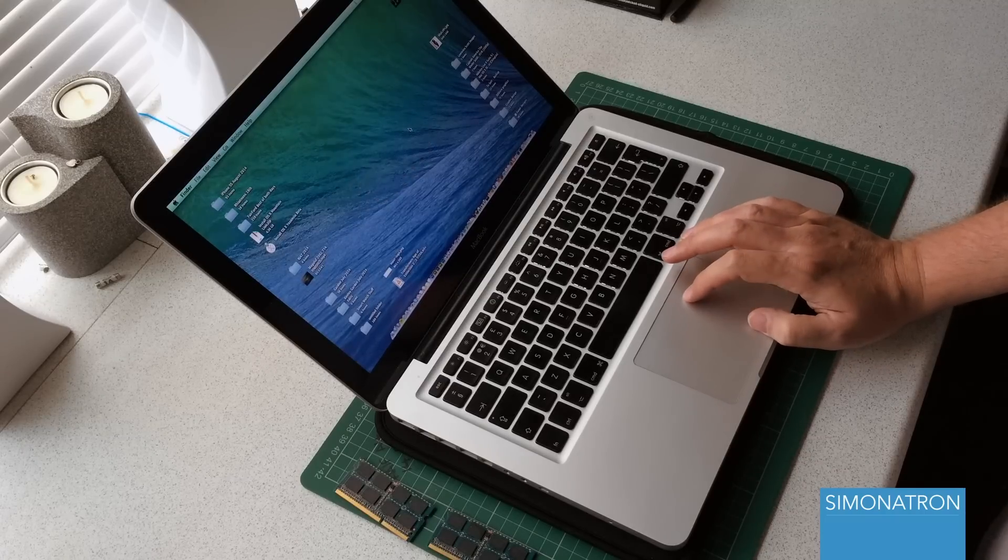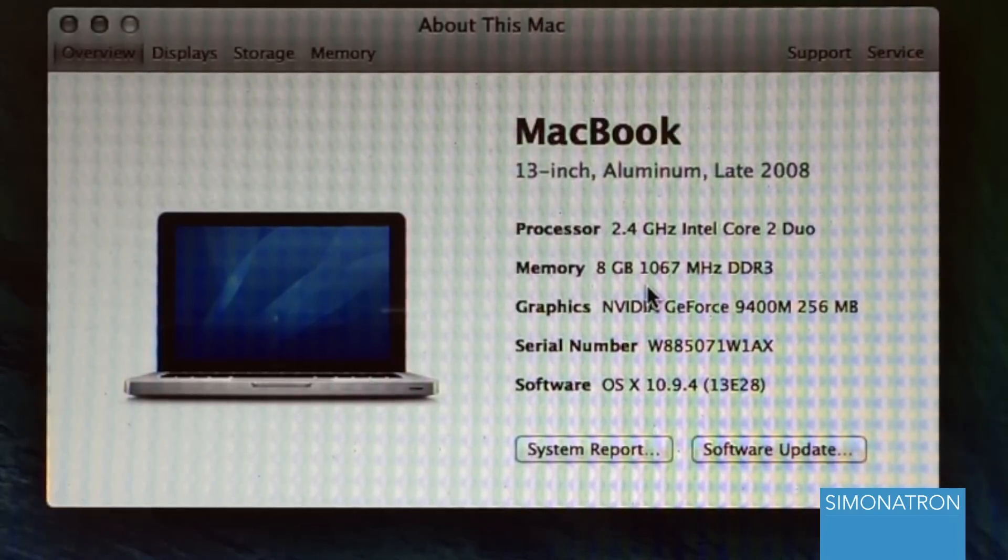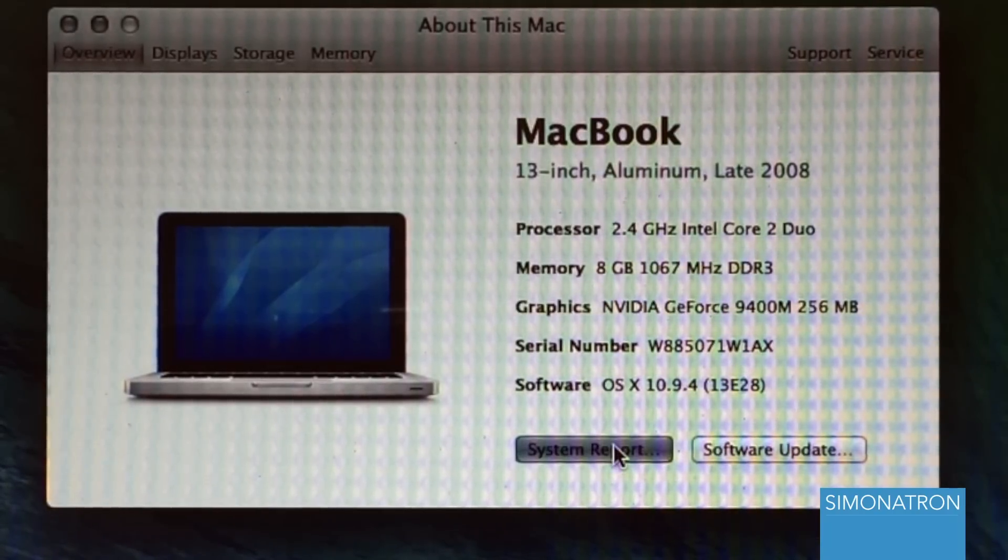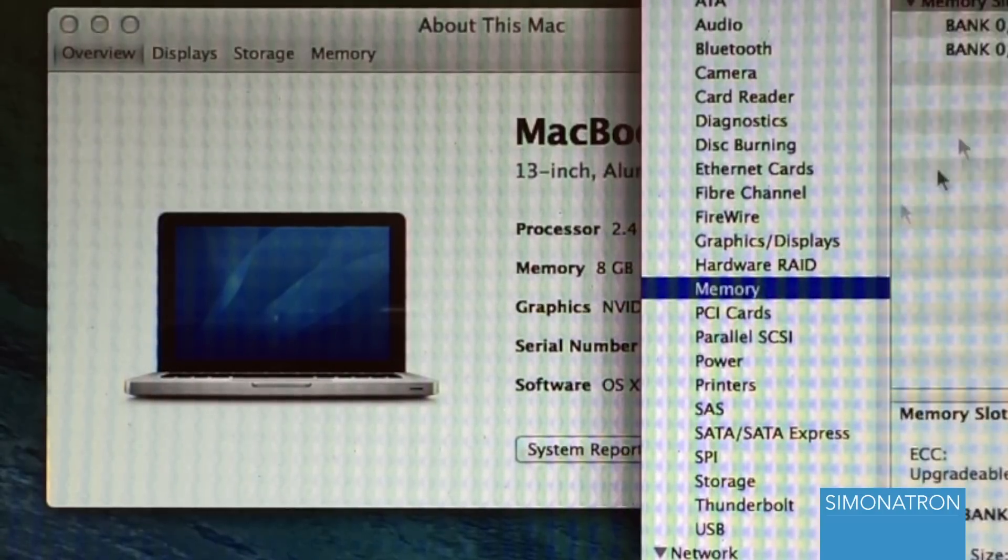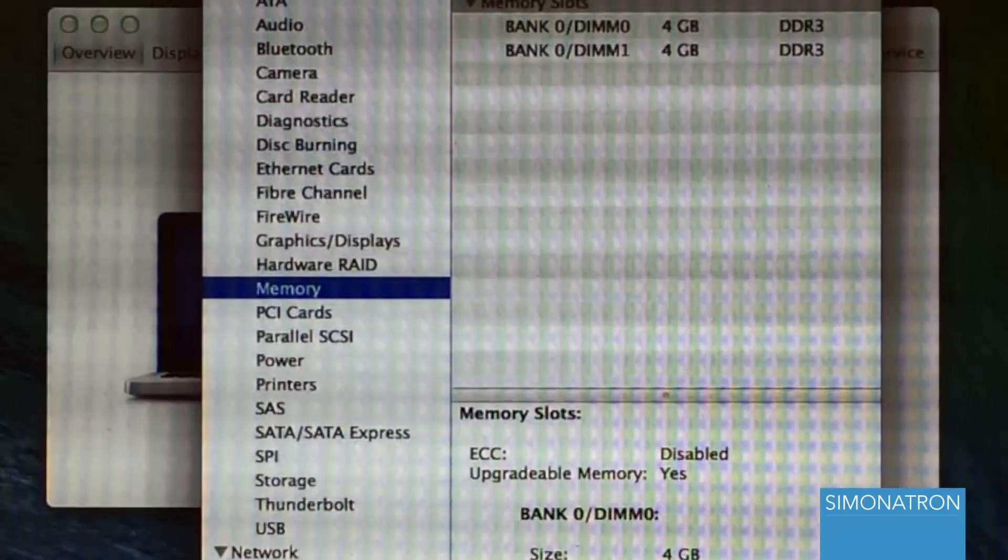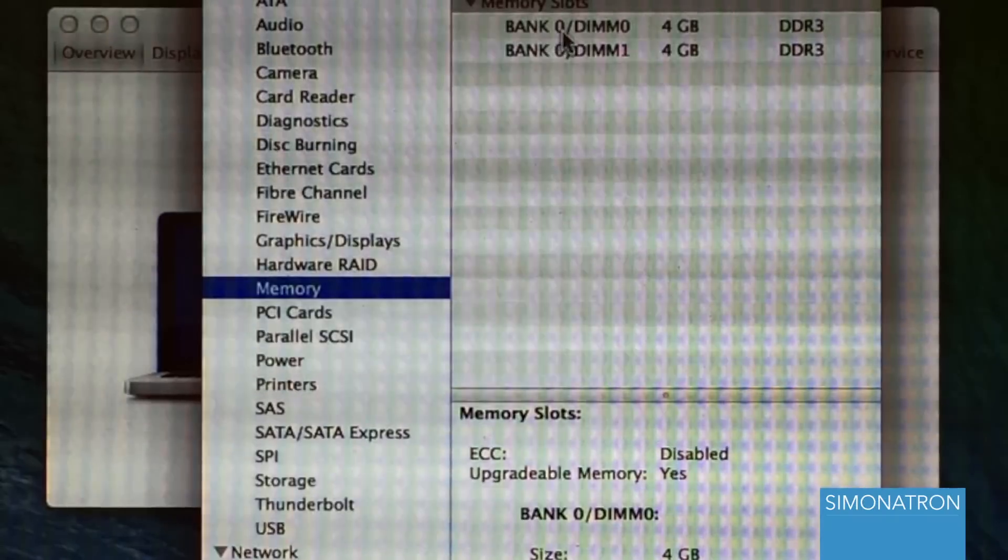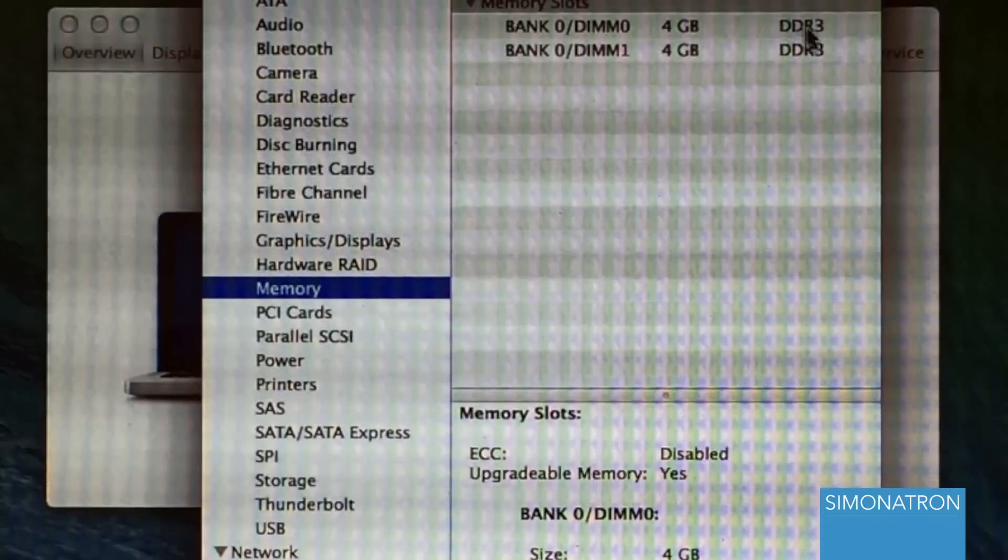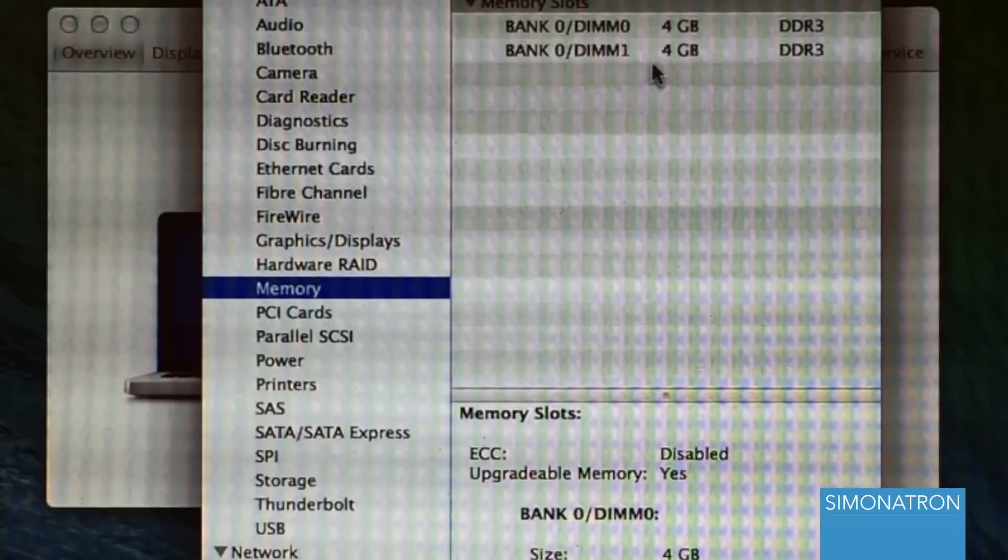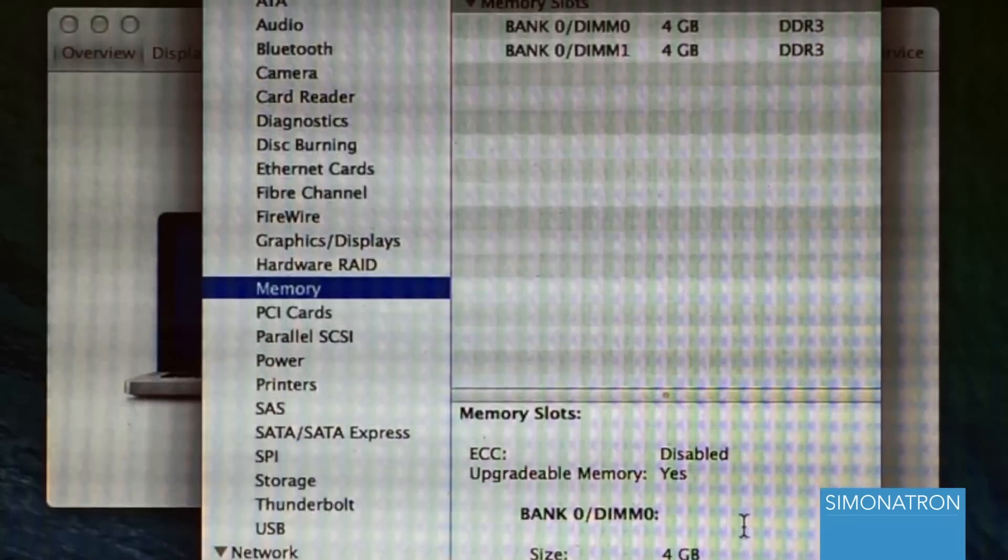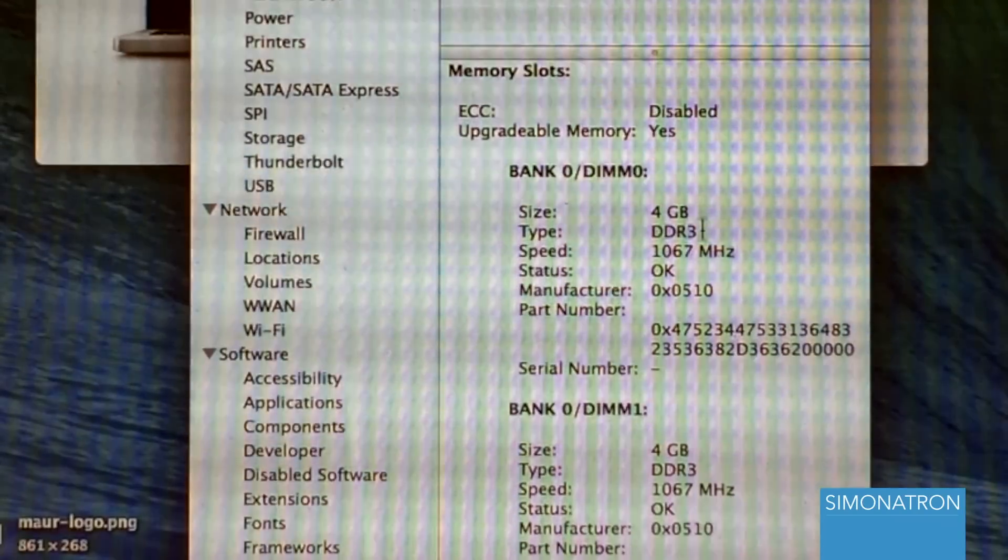So we can see here that it has actually registered eight gigabyte. Go to System Report and go to Memory, and then you can look at this information here. We can see here that we've got four gigabyte DDR3 in one bank, another four gigabyte DDR3 in the other.